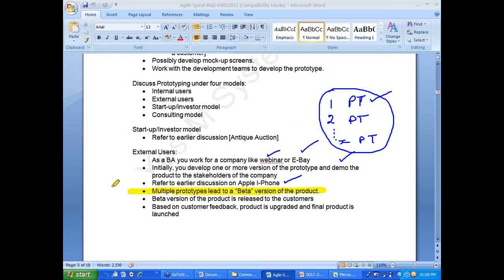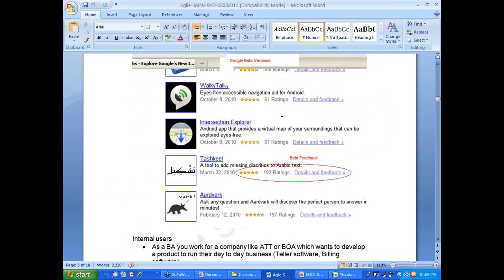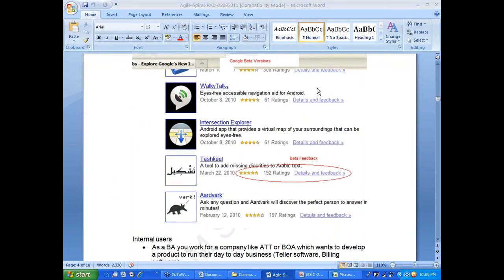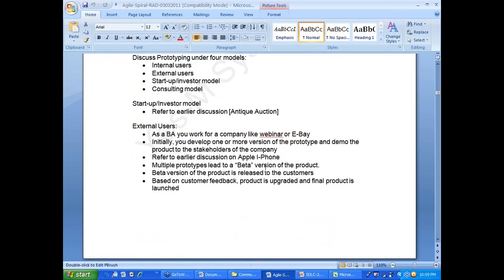Multiple prototypes lead to a beta version of the product. The beta version is released and customers use it as if it is a live product — it is sort of testing. They give feedback to the owner of the product. For example, Google used to post products in Google Labs for customer review and feedback, with a five-star rating system. Based on the feedback, they would further improve the product.